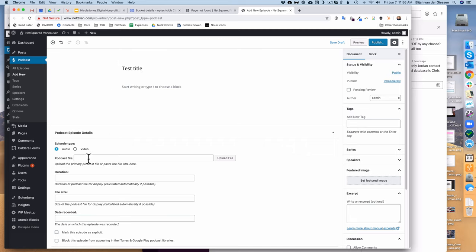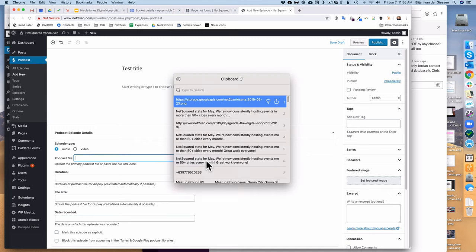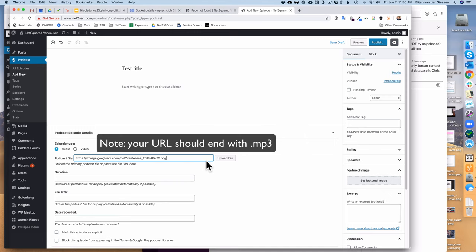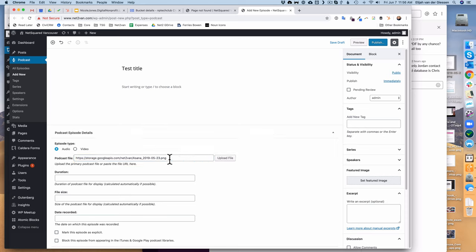But the key piece is the episode section here. You'll see they have a podcast file here. So what you want to do is cut and paste that URL you had right into this thing. You don't need to hit the upload file at all. You just drop the URL right here.